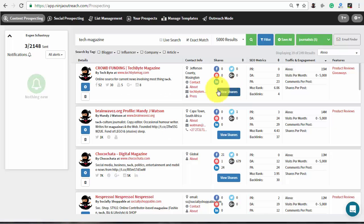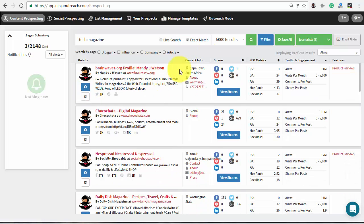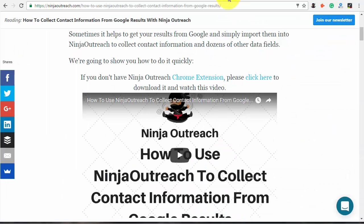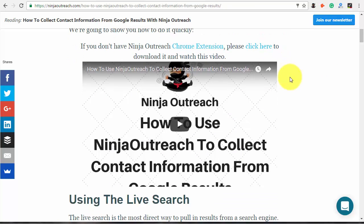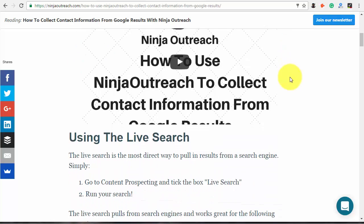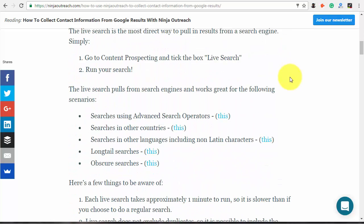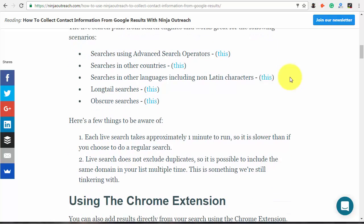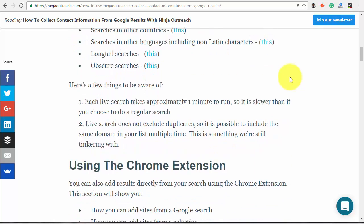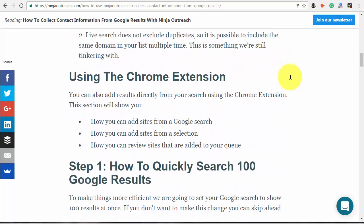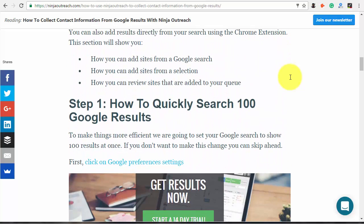If you still haven't enough contacts, check the tutorial that shows how to use Google advanced search operators. It describes the easiest way to collect prospects from the live search in your browser with the help of our free Ninja Outreach Chrome extension.